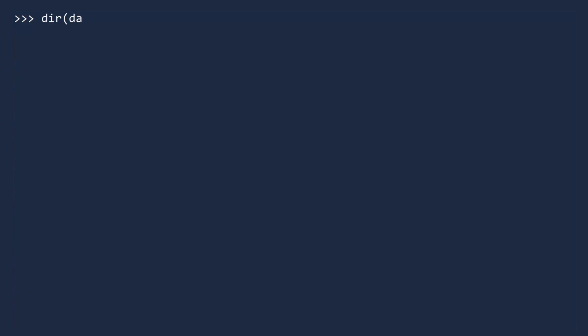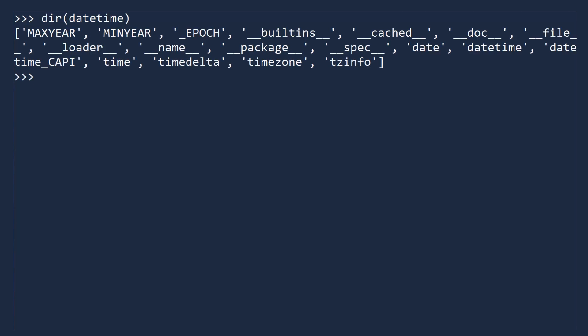Let us now return to the datetime module. Inside this module are three key classes: date, time, and datetime. We will now create objects using all three of these classes.